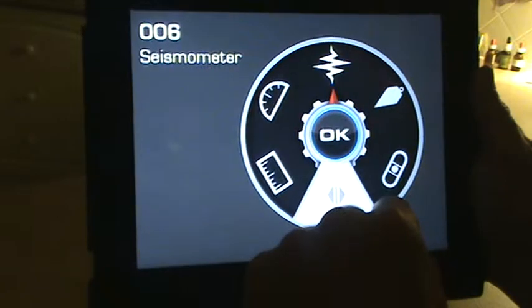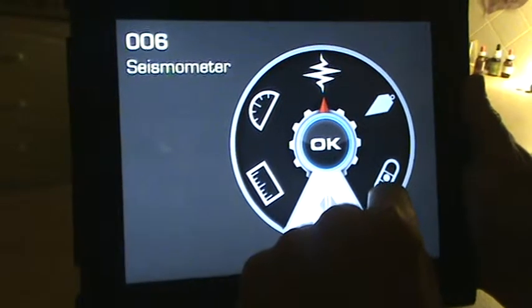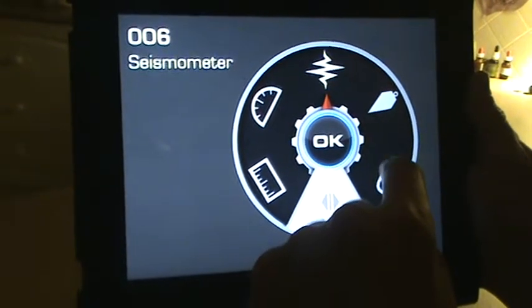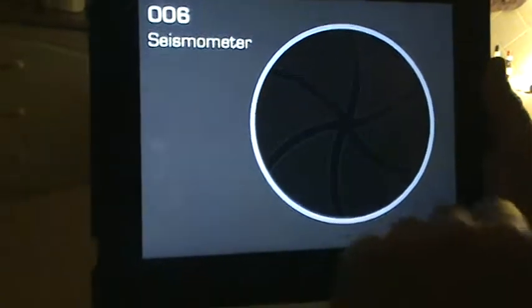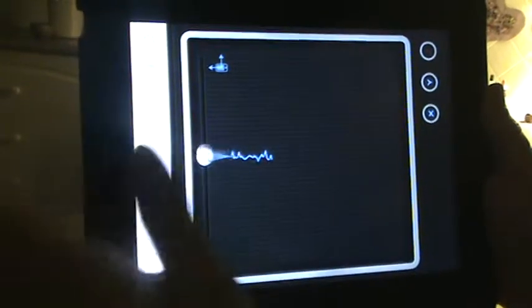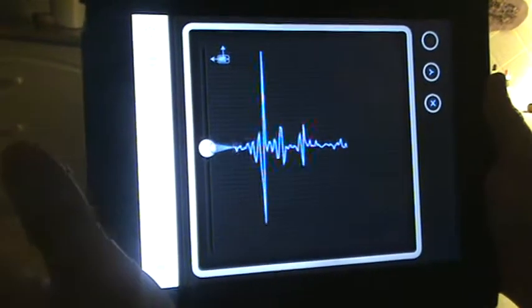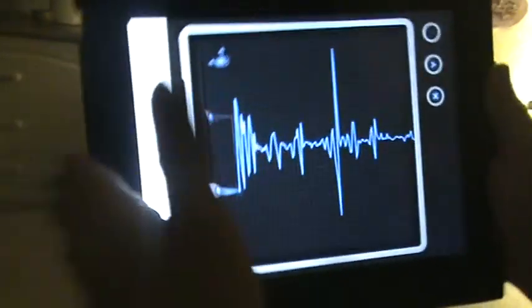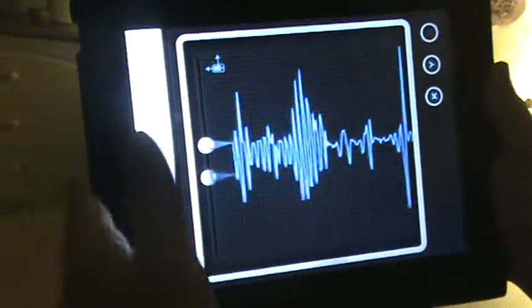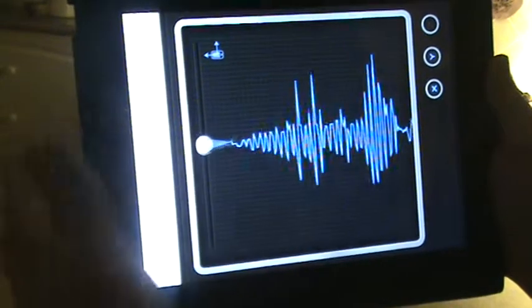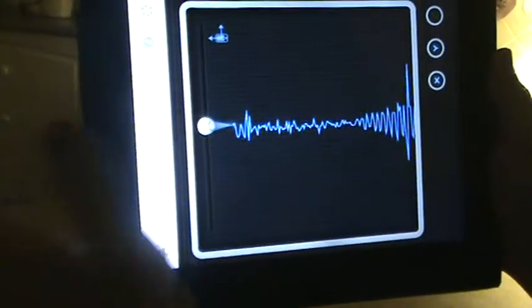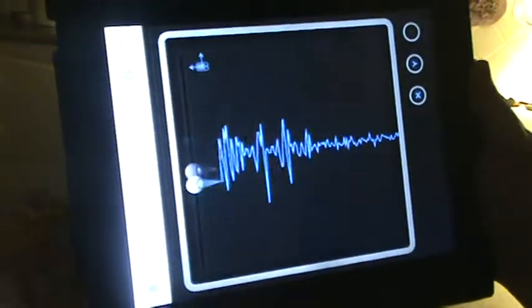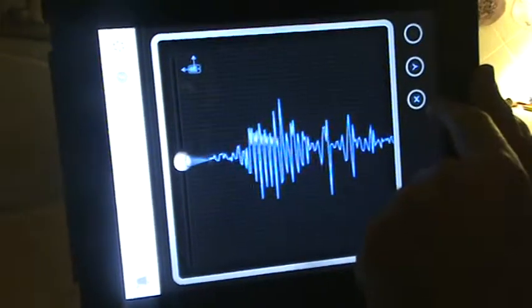And we've got a seismometer. Interesting. Boom. Boom. Boom. Pretty cool, huh?